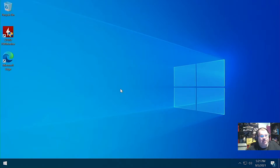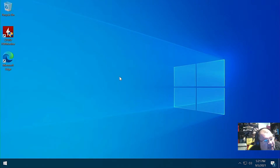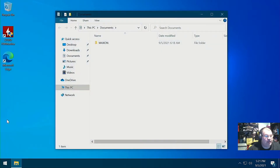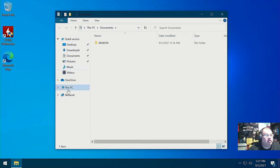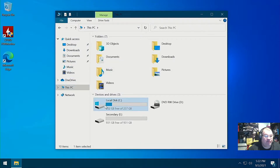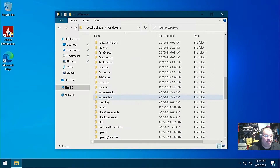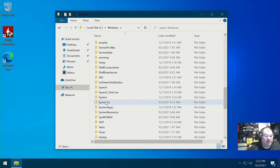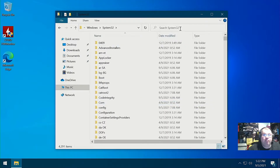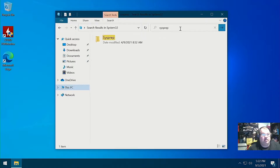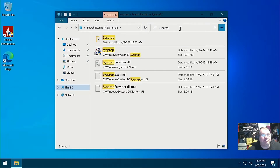What we're going to do is take Windows and put it into audit mode. To do that, we're going to go down and search in the C drive under Windows System32. There's a program called Sysprep — S-Y-S-P-R-E-P — and there it is right there: Sysprep.